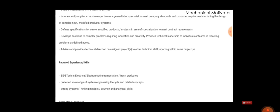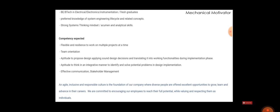You must have strong thinking - I mean you must have a positive and strong mindset and also have good analytical skills. Other competencies are you must be flexible and resilient to work on multiple projects, and you need to have team orientation.